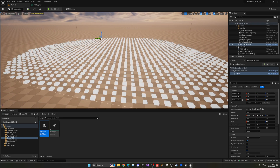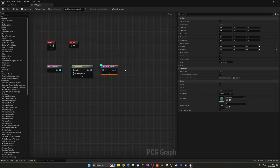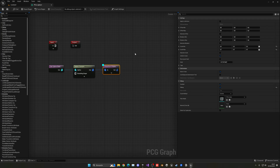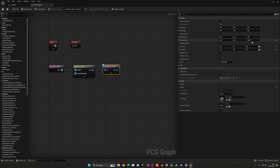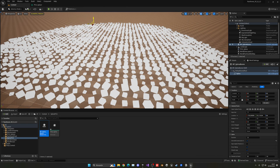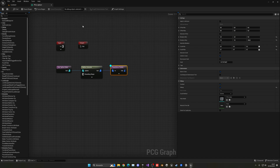Now let's add some randomness. In the Transform Points node, increase Max Scale to 0.7 for more size variety. In Rotation, set the Z-axis Maximum to 360 so trees rotate randomly. For the other axes add a small tilt — something like Min 3, Max 7 for both X and Y — to make them look a bit more natural and varied.